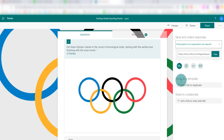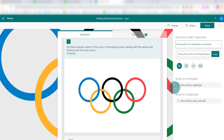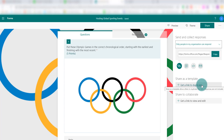The first one is 'Share as a Template.' This is for when you've made your quiz and you want to share it with a colleague — just push it out so they can use exactly the same quiz without making any changes or amending it in any way.